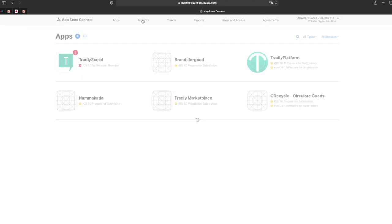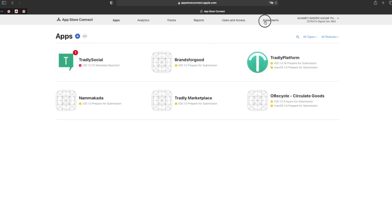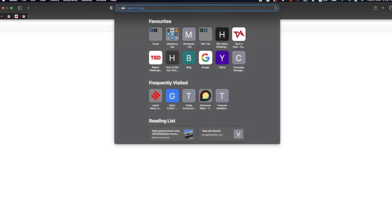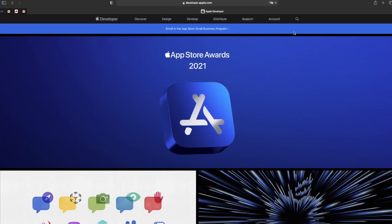Go back. It should be under the Certificates section, which is under Users. That's why we need Dipesh. Navigate to developer.apple.com, then go to Account.